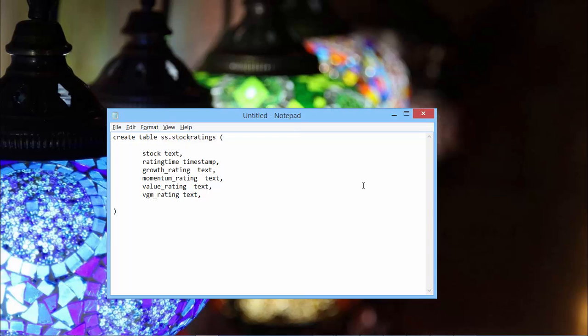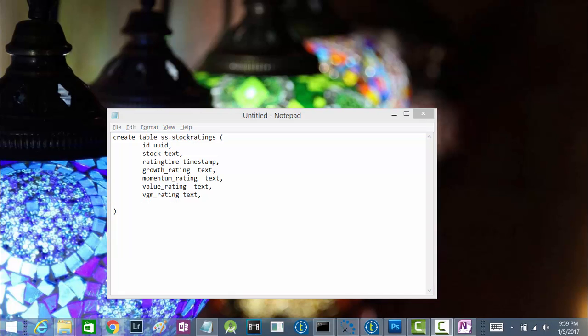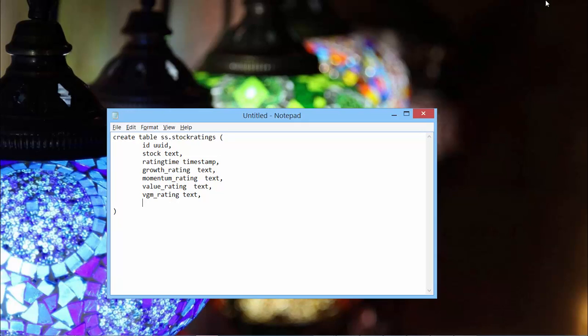We could also create a unique ID called ID, which will be of type UUID. And we could use Cassandra's functions to generate a unique ID for us, which will be based on time. Apart from storing this data, I will also be fetching the last rating of any given stock. So in order to do that, I need to create the primary key in such a way that it facilitates my fetches, sorted by stock and then by rating time and finally by ID.